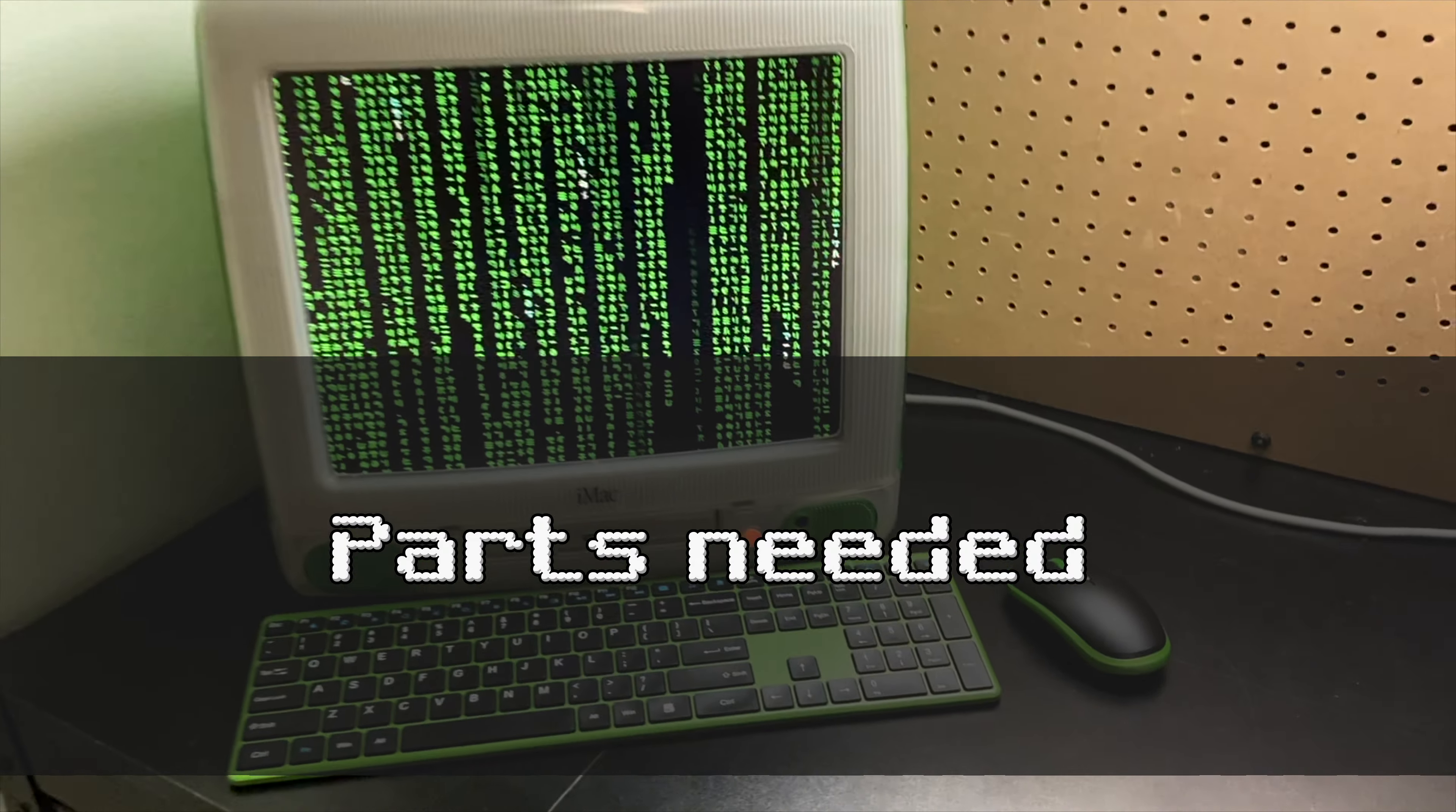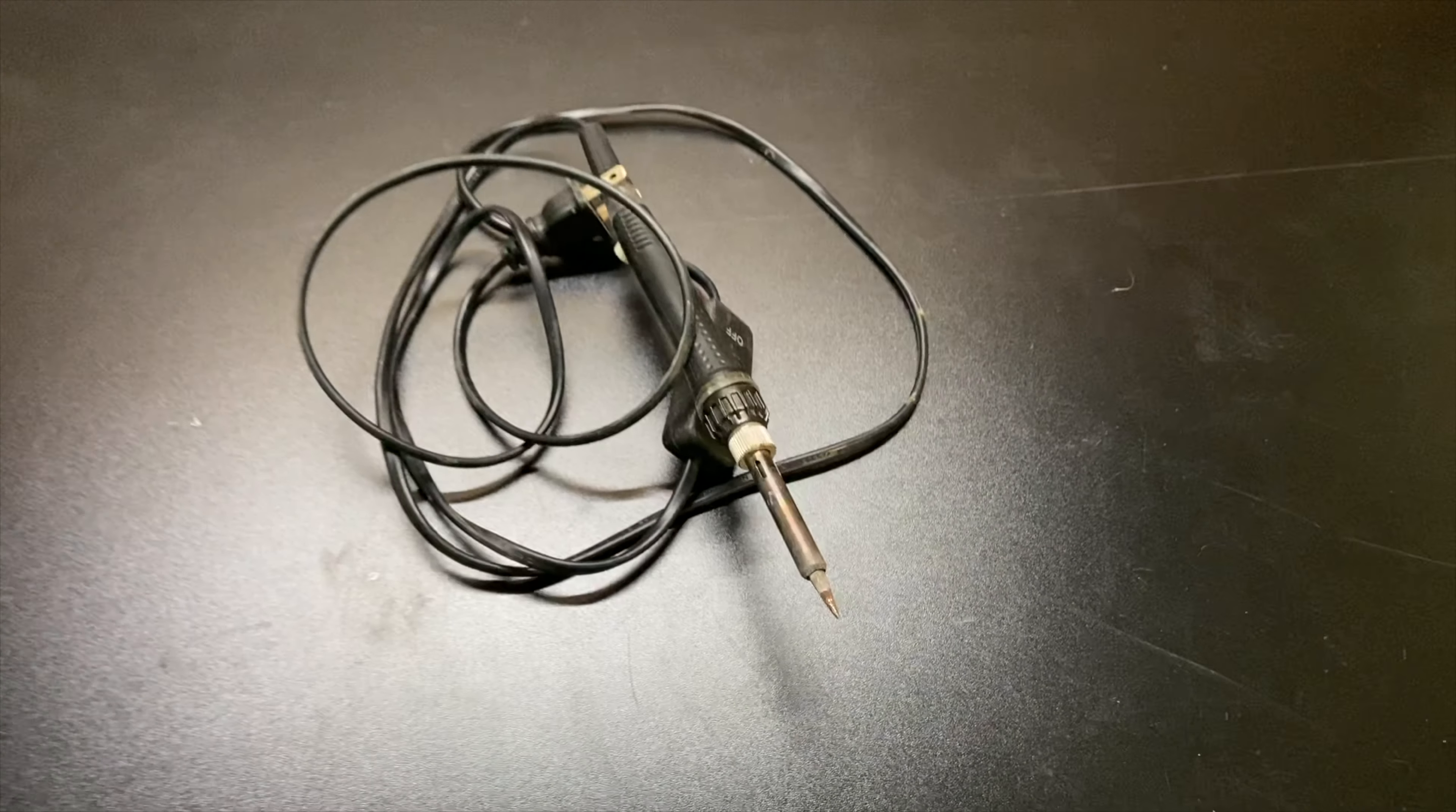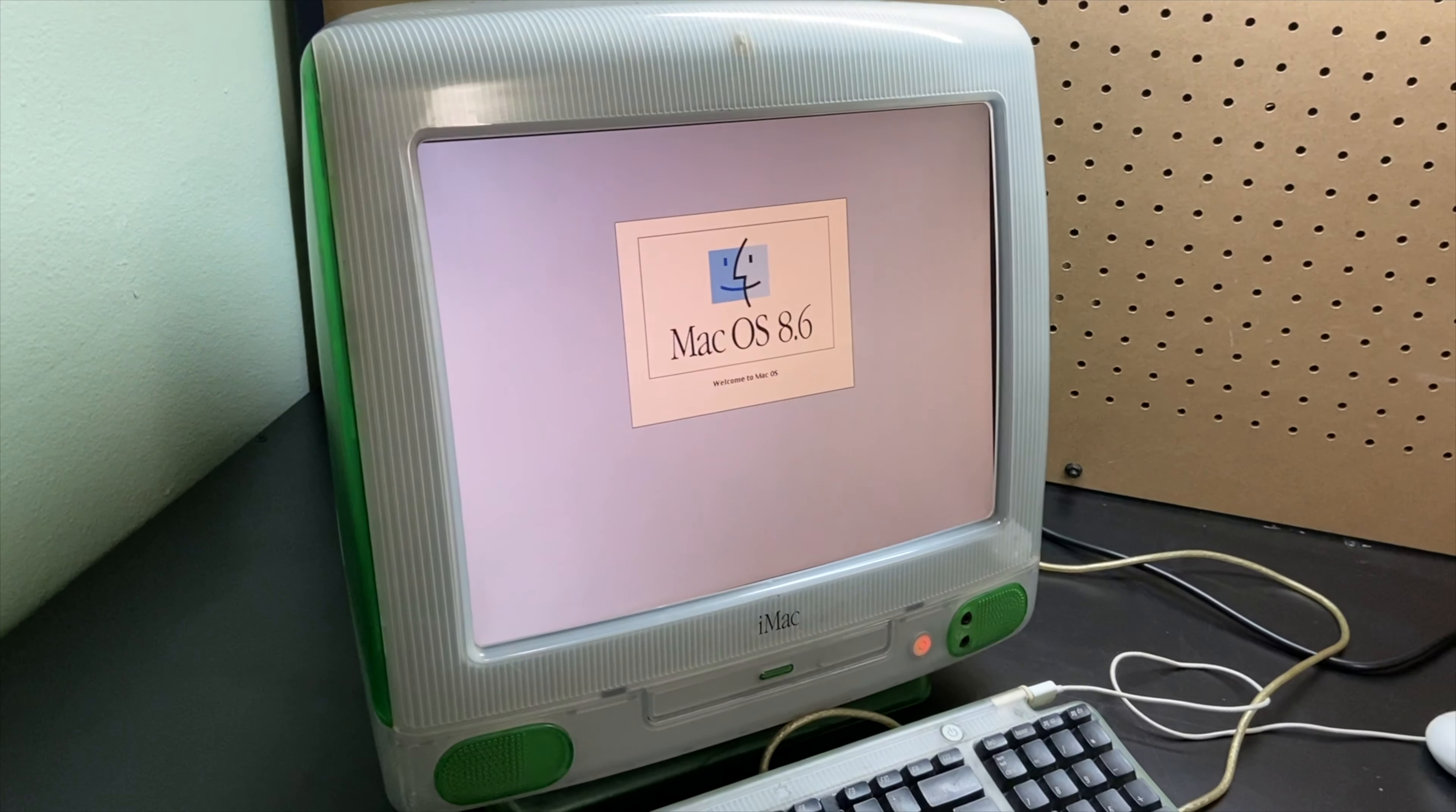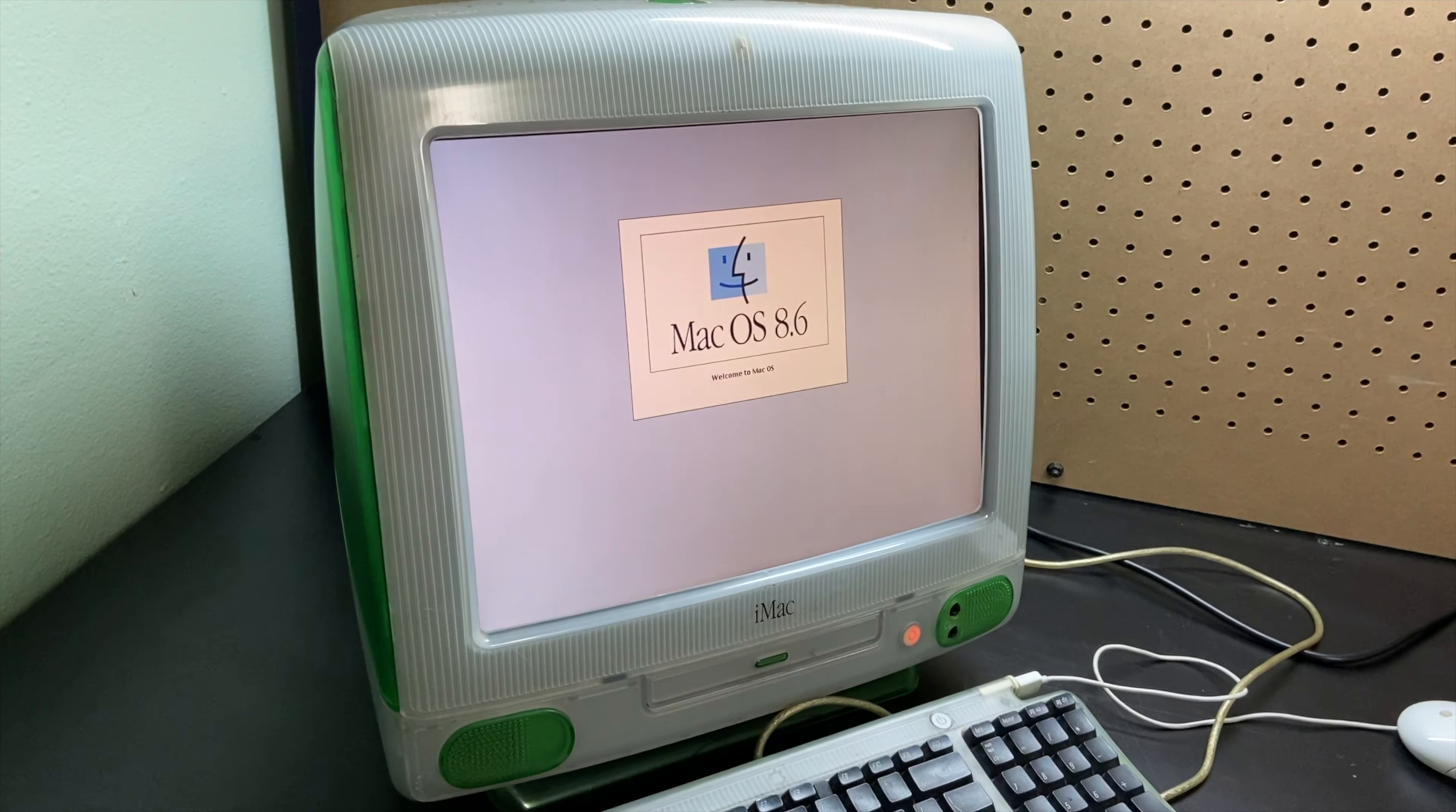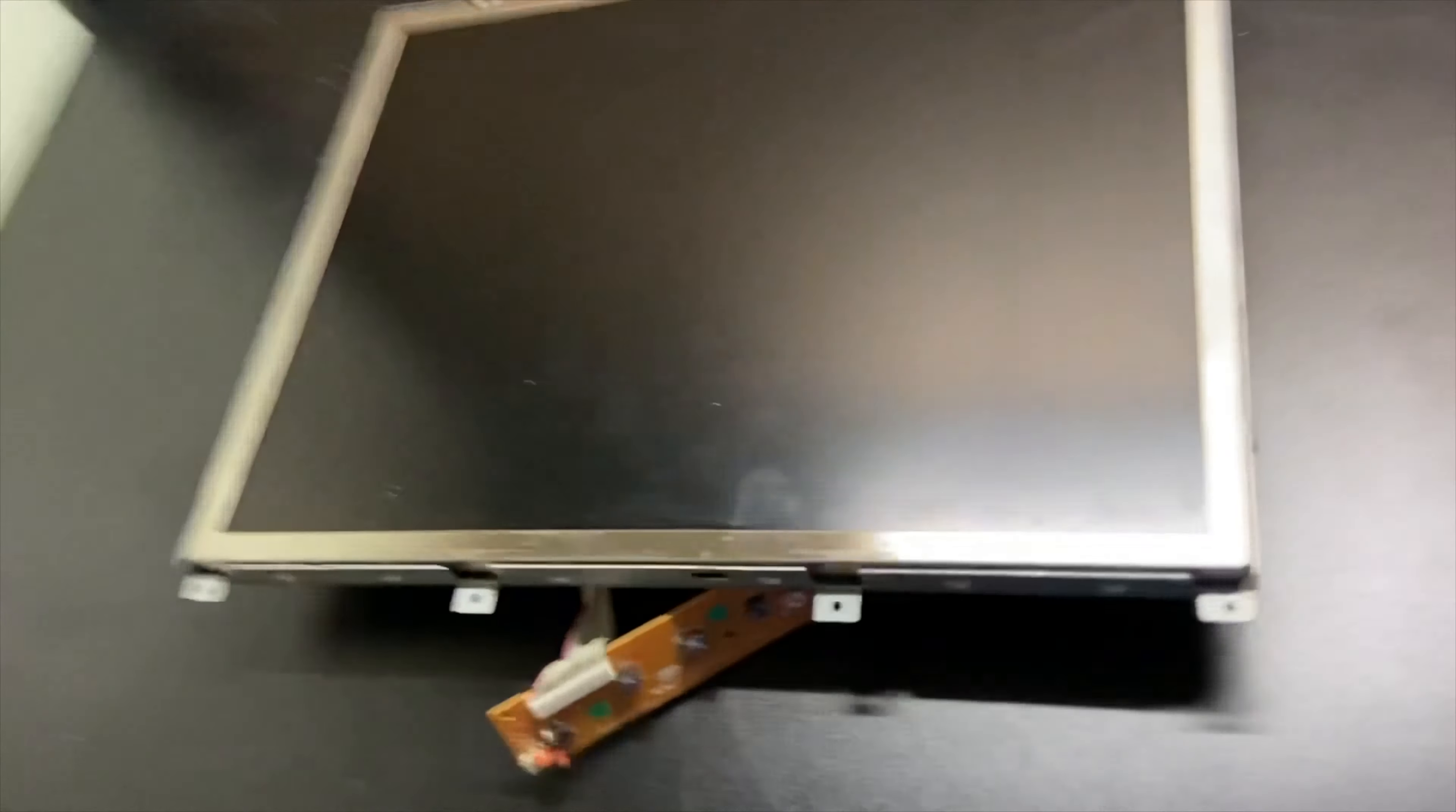We're going to need a few things and parts. So first we need solder, then we'll need a soldering iron. We'll need the Macintosh itself, and then we'll need an LCD screen.